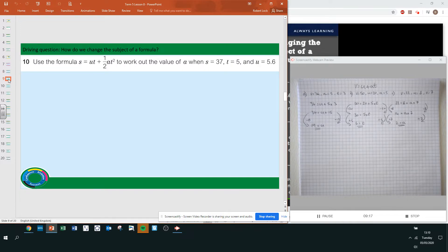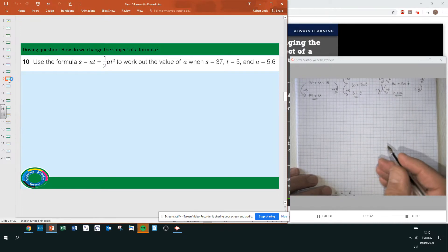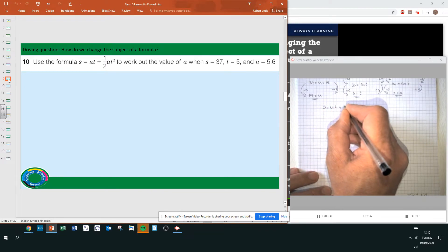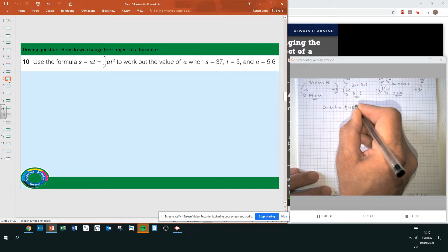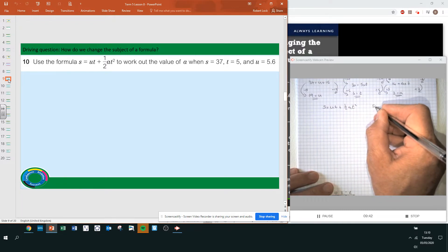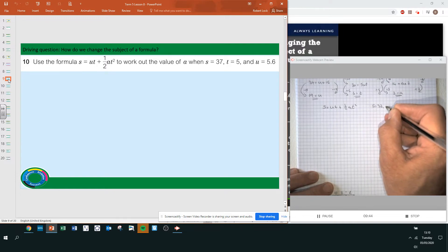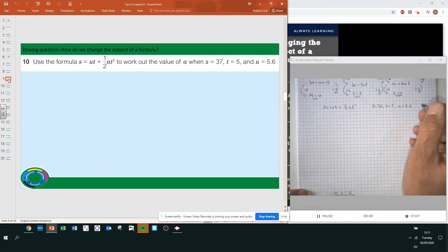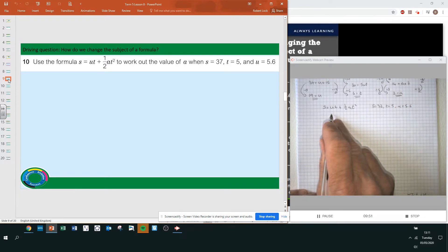Question 10 is a little bit harder. Use the formula S equals UT plus half AT squared to work out the value of A when S is 37, T is 5, and U is 5.6. Substitute these values into the formula: 37 equals 5.6 times 5 plus half times A times T squared.